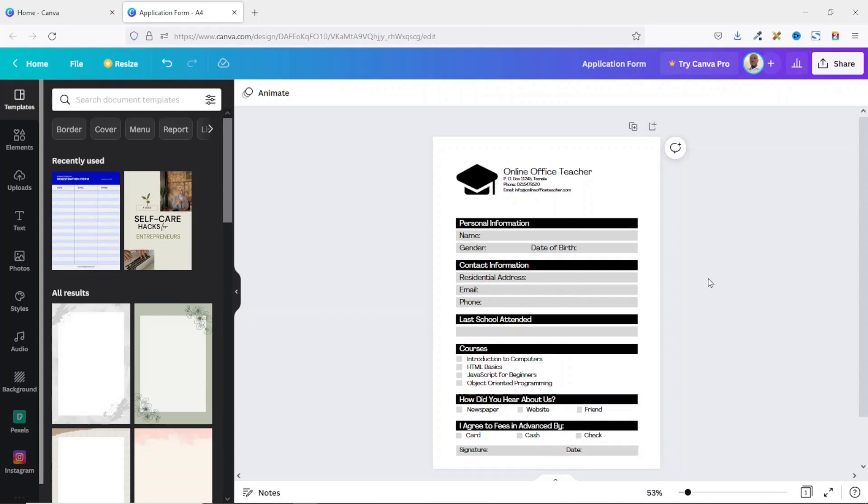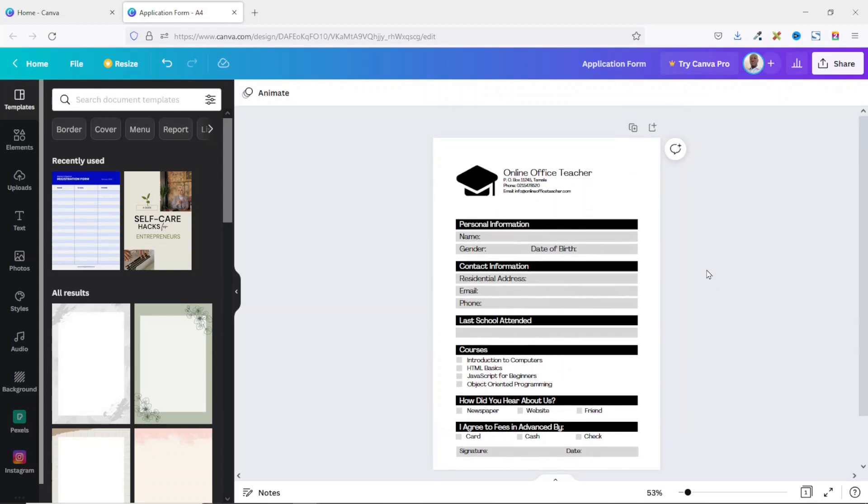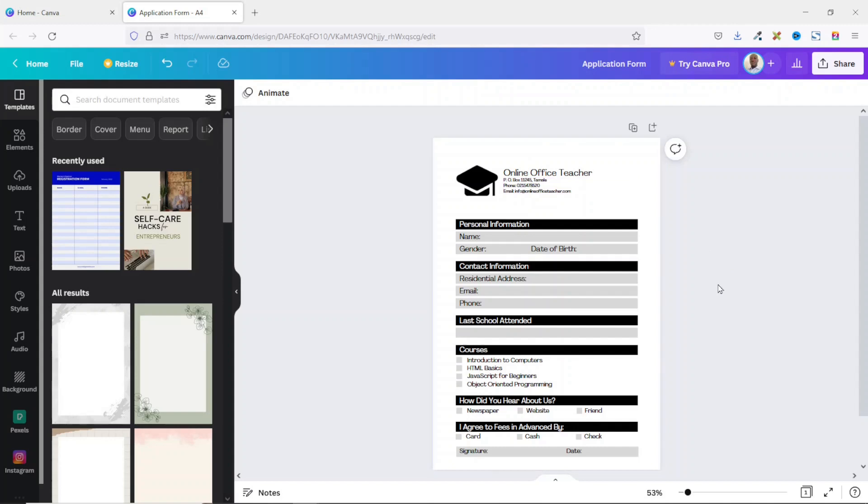I've already created the form here in Canva and that is what I'm going to use in this tutorial. Now if you want to learn how to create this form I have a video tutorial on it. I'll link it up in the description down below. You can go ahead and check it out.